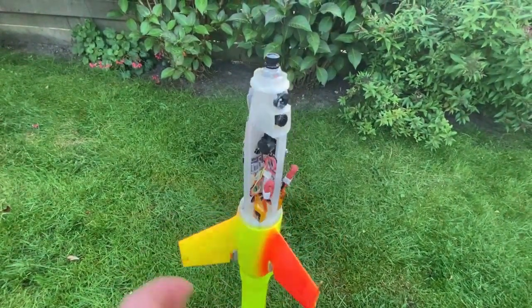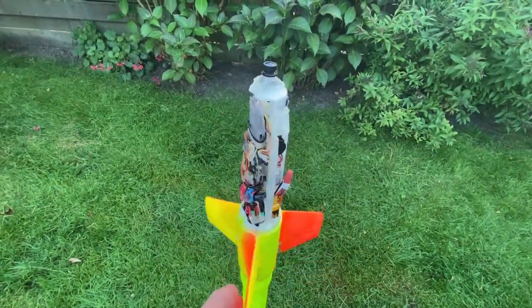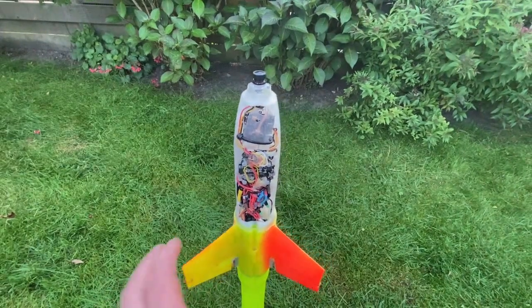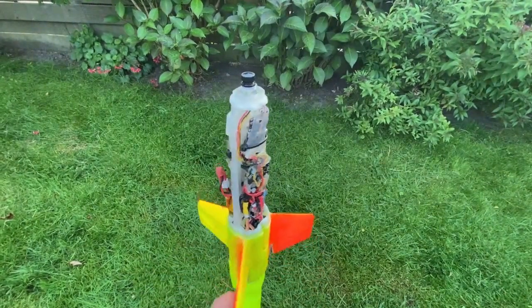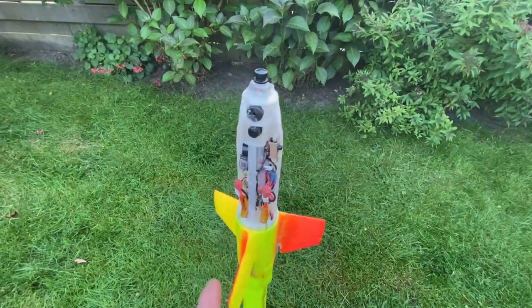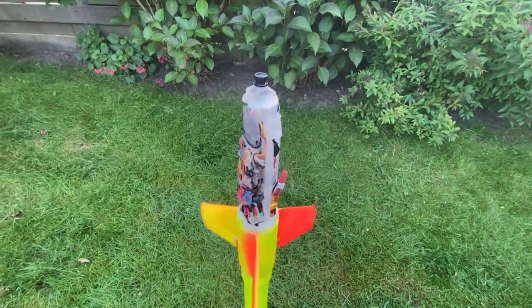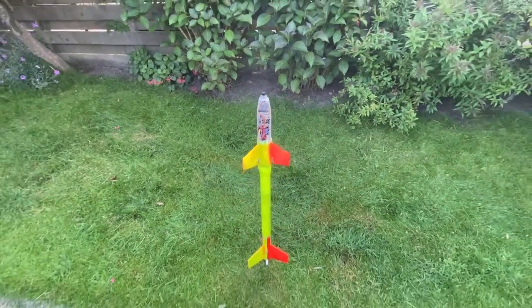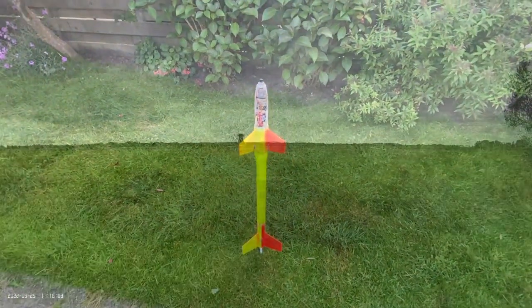I pull the parachutes so it lands safely. Here you can see all the electronics, cameras, video transmitter, flight controller and so forth.